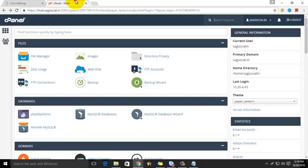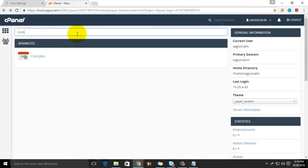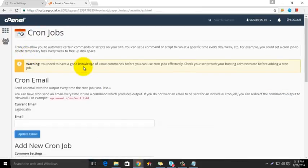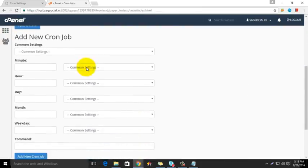Now in a new window, open cPanel. Search for cron job and select it. Scroll down to the add new cron jobs option.